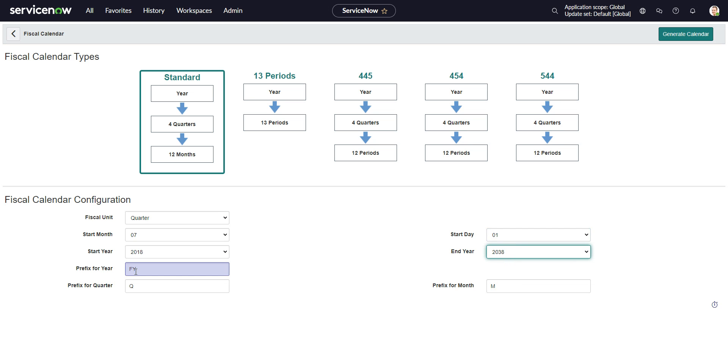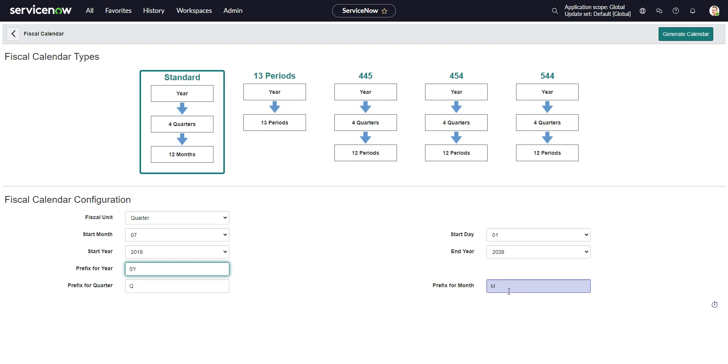And the prefix for the year will be FY. Let's call this SY, like school year. And prefix for the quarter is Q, and for the month is M. That's perfect. So let's generate the calendar.